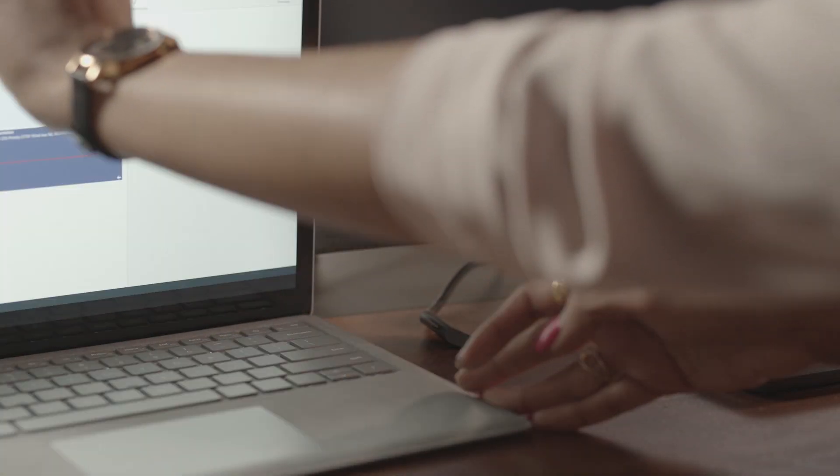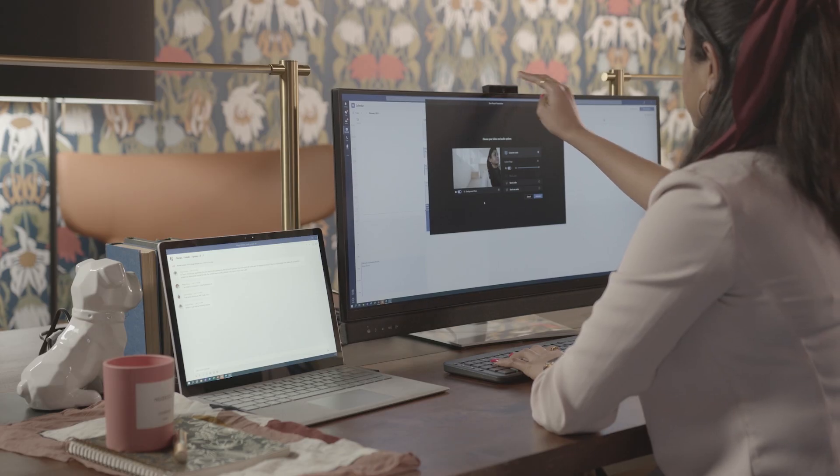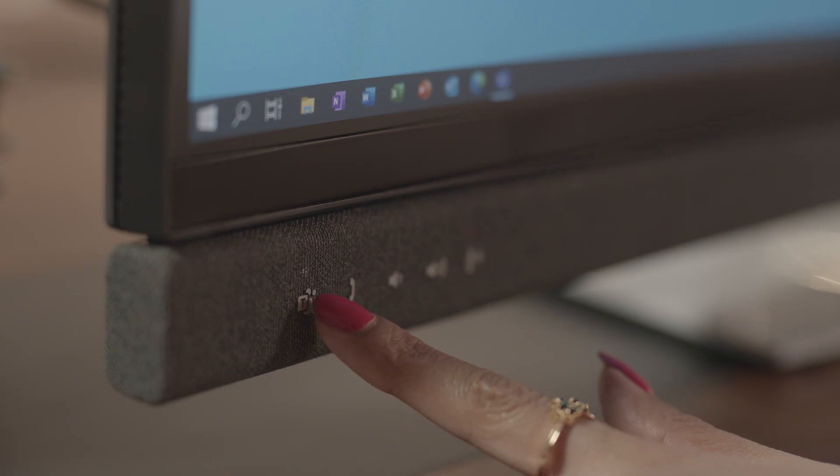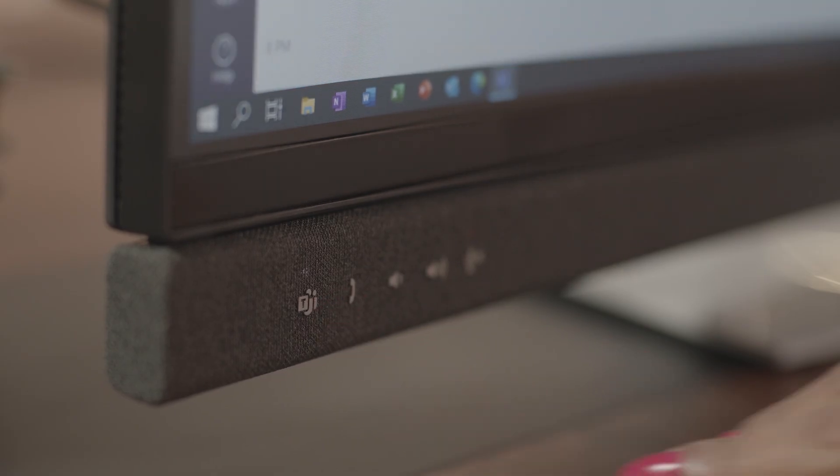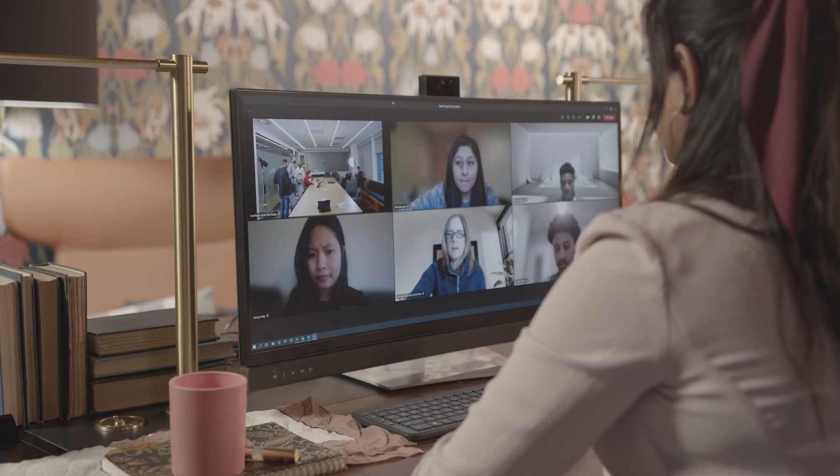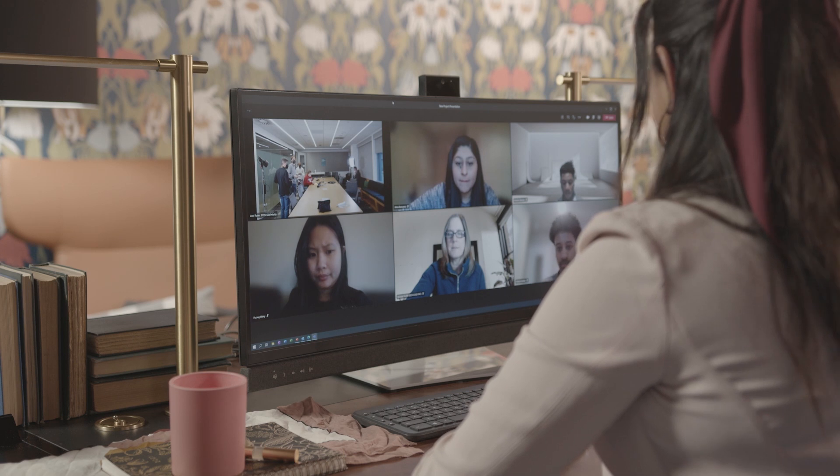Your home office should be a space where you can do your best work while maintaining connections with colleagues and stakeholders. Having the proper technology ecosystem helps you present your best self and stay in the flow of work.